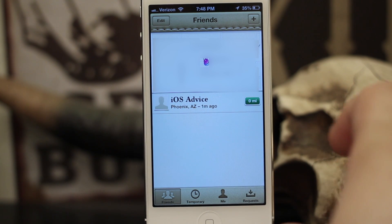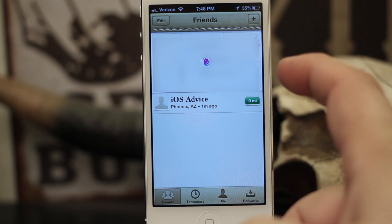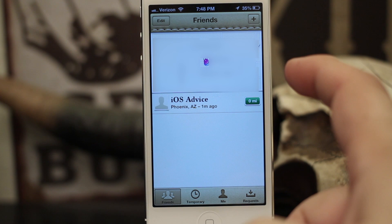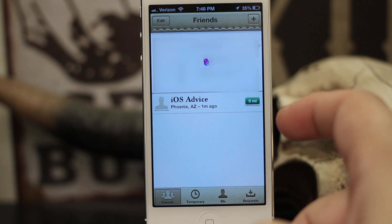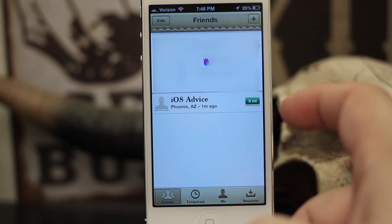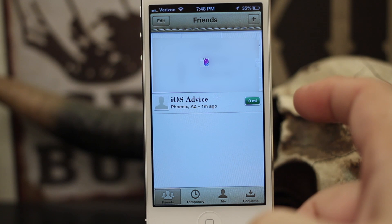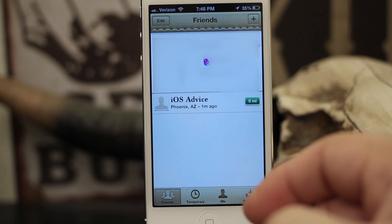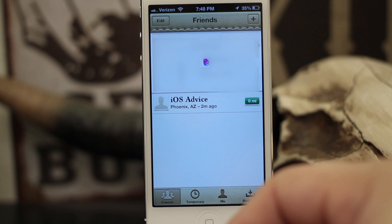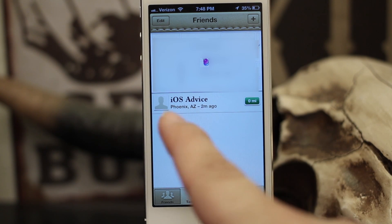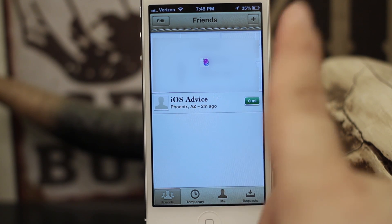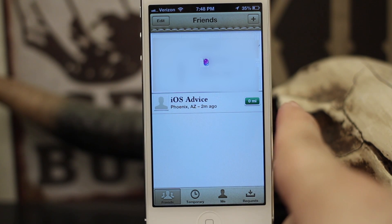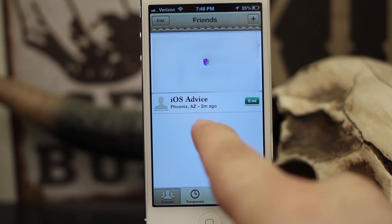Once we have this list pulled up, as you can see it says iOS Advice, Phoenix, Arizona, and it has a little purple dot right there on the screen where that device is. Obviously the device is in the same place as my iPhone here, but let's pretend that I want it to notify me when iOS Advice leaves the house.